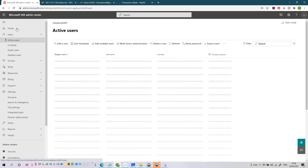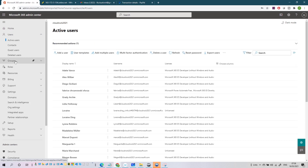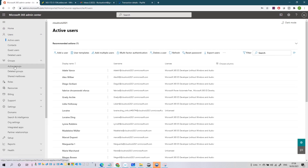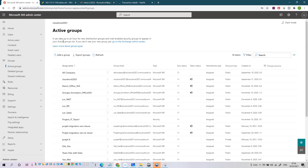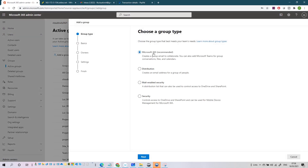Then you have Groups. In Groups you can create and manage your groups - it includes Microsoft 365 groups, distribution lists, mail-enabled security groups, security groups, and you can also manage shared mailboxes. When you create a group, the Office 365 group is one of the most well-known. It's amazing because it automatically creates a Microsoft Teams team, a SharePoint files location, and a calendar.